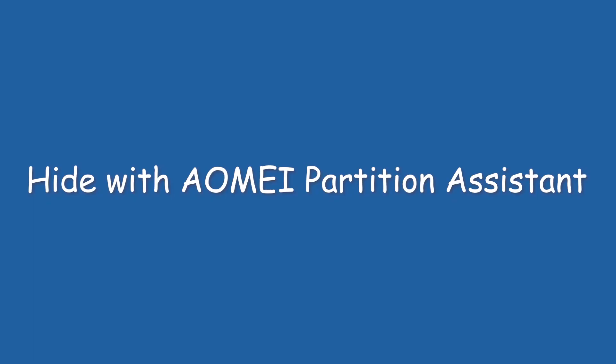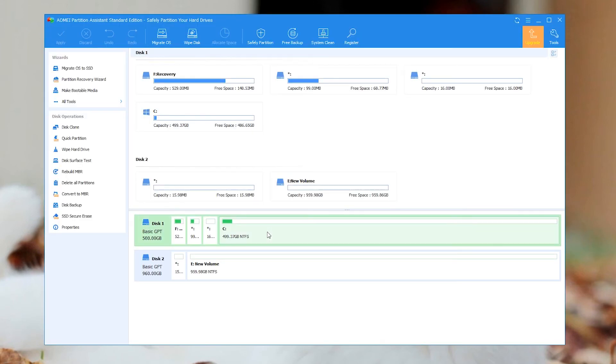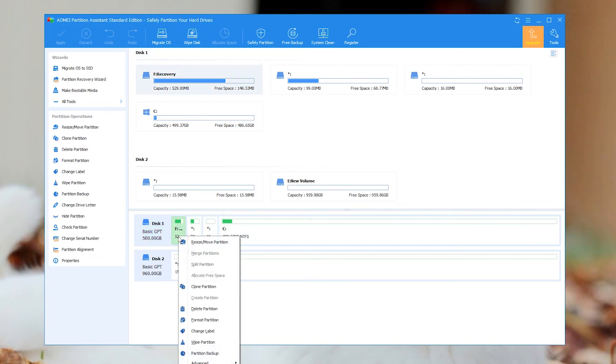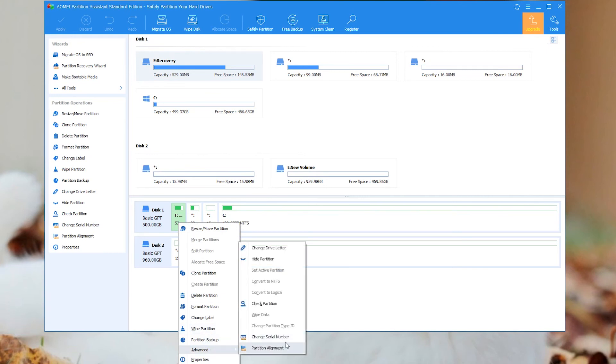Detail steps below. Step 1: Install it as prompted and run it. In the main interface, locate the recovery partition, right-click it, and go to Advanced. Find hide partition.